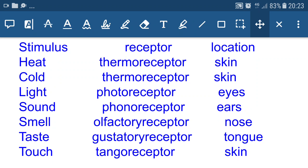For receiving heat stimulus, we have thermoreceptors present in the skin. For cold, we also have thermoreceptors in the skin. For light, we have photoreceptors present in our eyes. For sound, we have phonoreceptors present in our ears. For smell, we have olfactory receptors in the nose. For taste, we have gustatory receptors in the tongue. Touch receptors are known as tango receptors, also present in the skin.